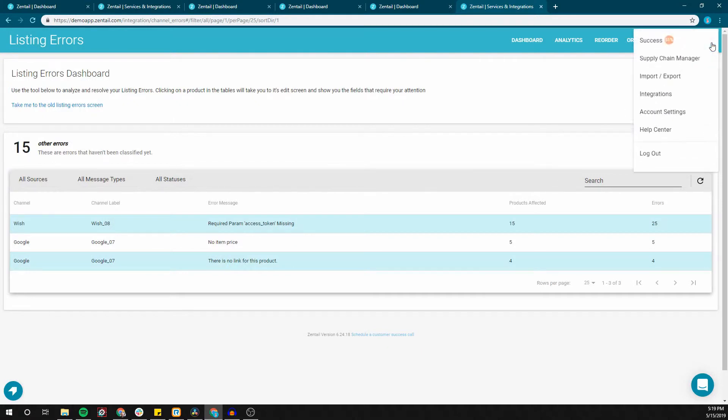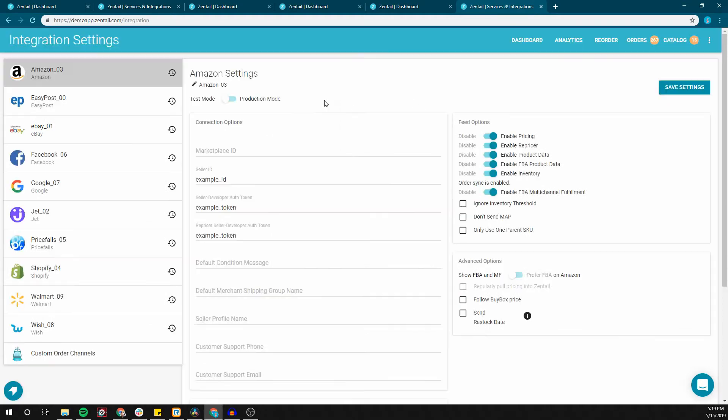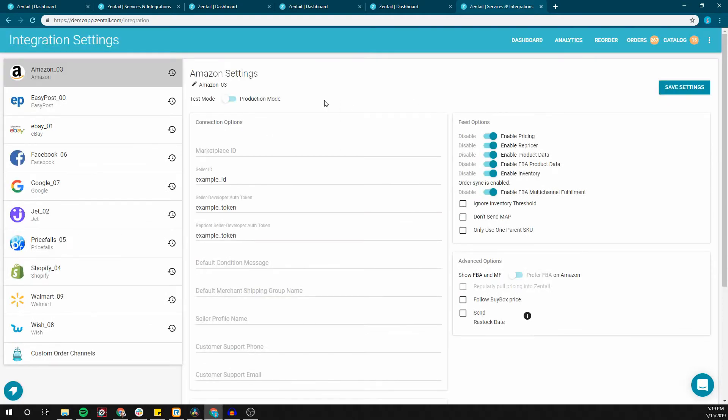Errors do not affect all marketplaces equally. There are many different kinds of error that a product can experience. Sometimes there might be an error just on Amazon but it won't affect Walmart or eBay.